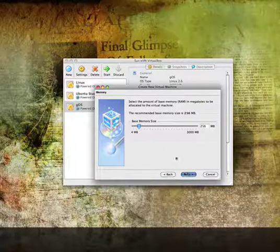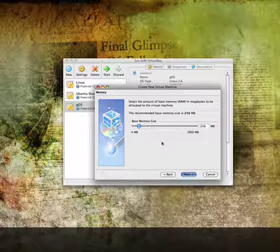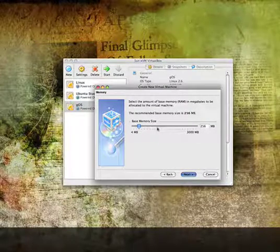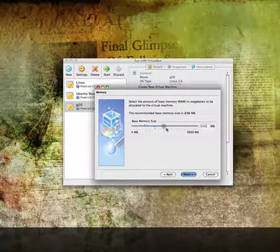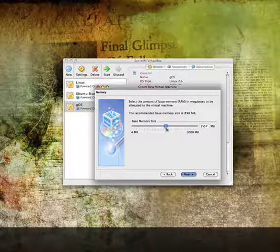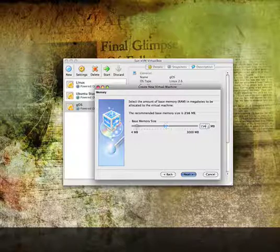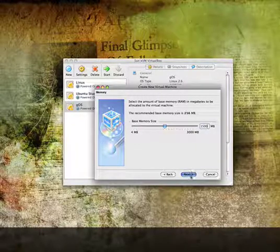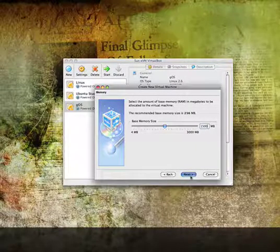The next thing you're going to want to do is set up the base memory size. Usually what I do is set it to half of what I'm allowed, so I'm going to set this to 1,500 megabytes, and then press Next.